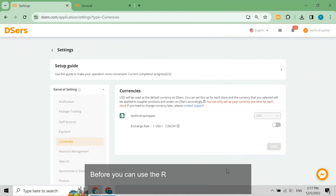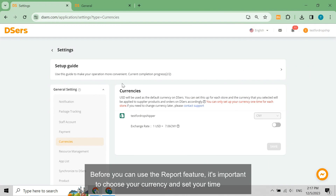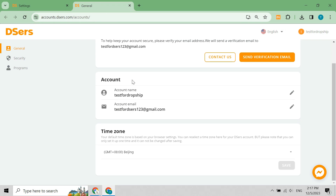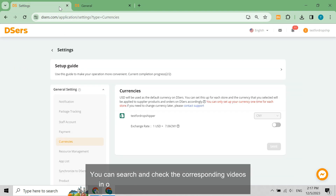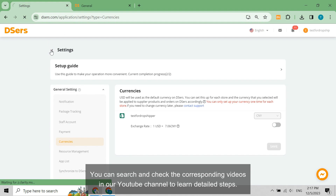Before you can use the report feature, it's important to choose your currency and set your time zone. You can search and check the corresponding videos in our YouTube channel to learn detailed steps.